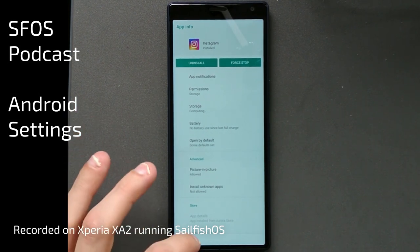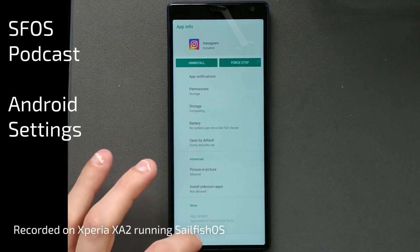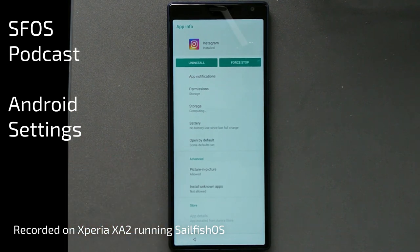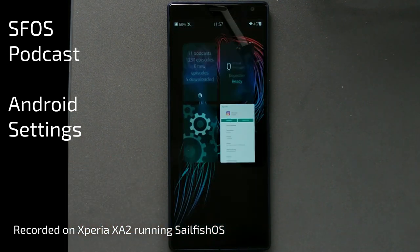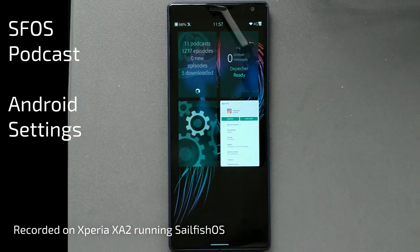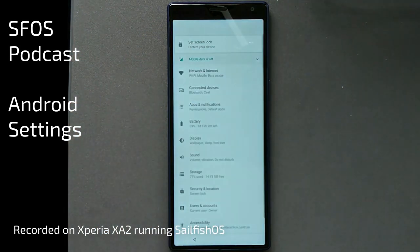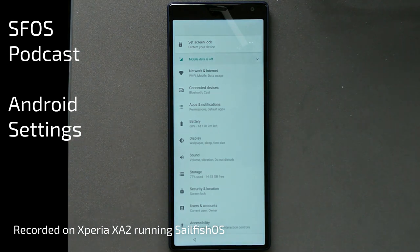But if you want to go to the global Android settings, what you have to do is simply press the back button, which takes you out of the application. You can see the application thumbnail is still running — if you click on that, it will bring you to the Alien Dalvik or global Android settings.